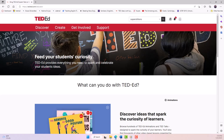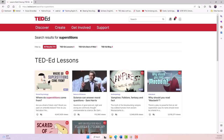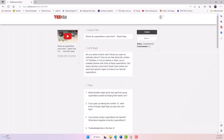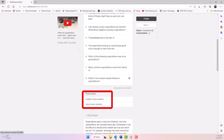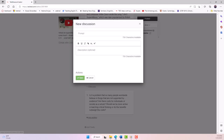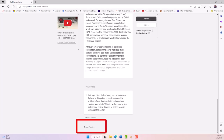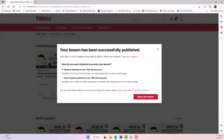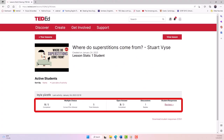For example, if you selected this video on superstitions, you will then add your questions, discussion prompts, and additional resources to support students' top-down and bottom-up listening. Then you could share your lesson with your students and start tracking their responses and overall scores on the questions.